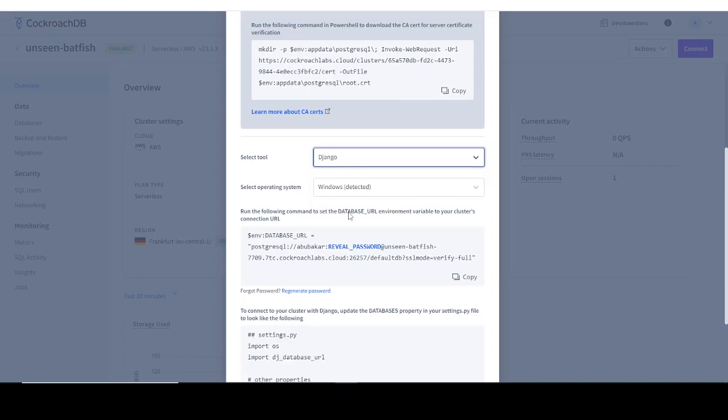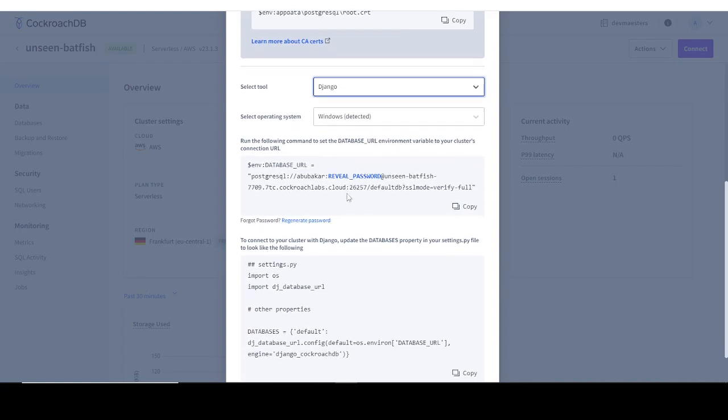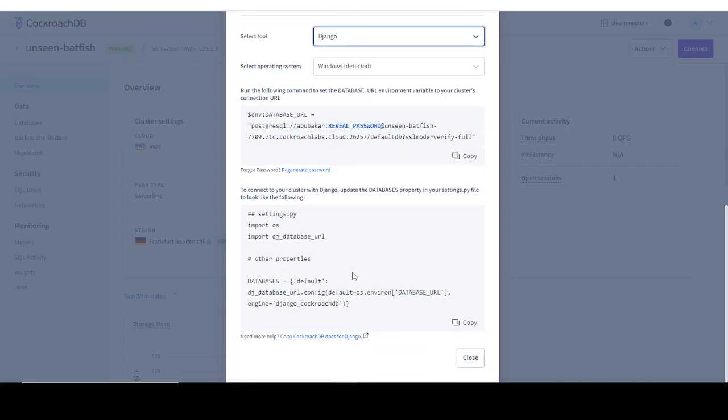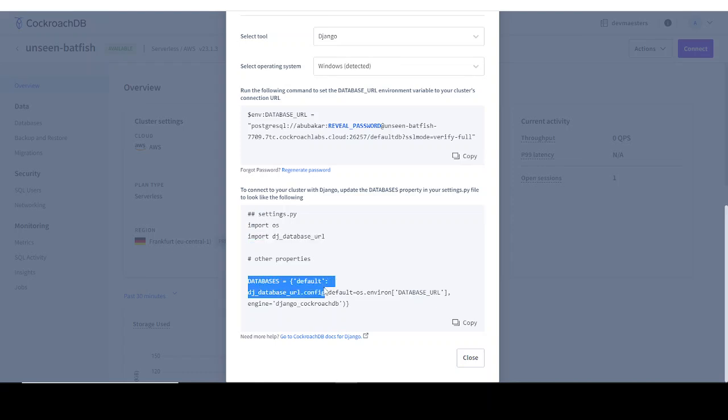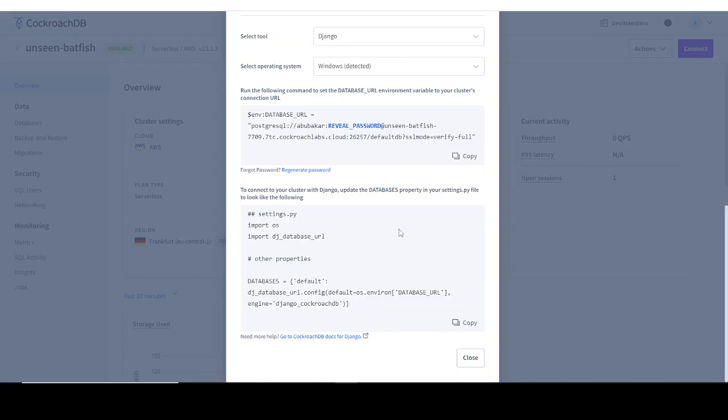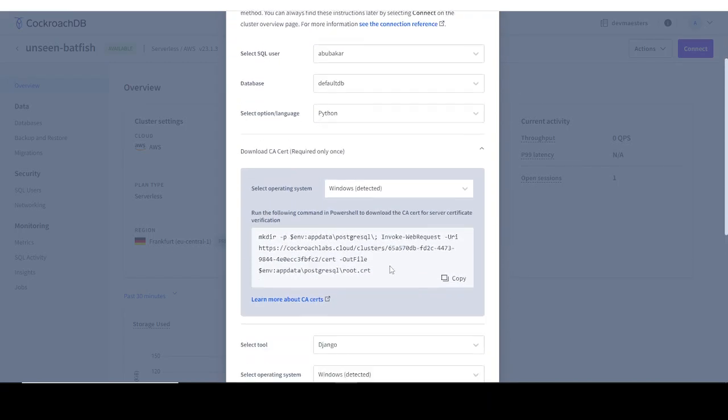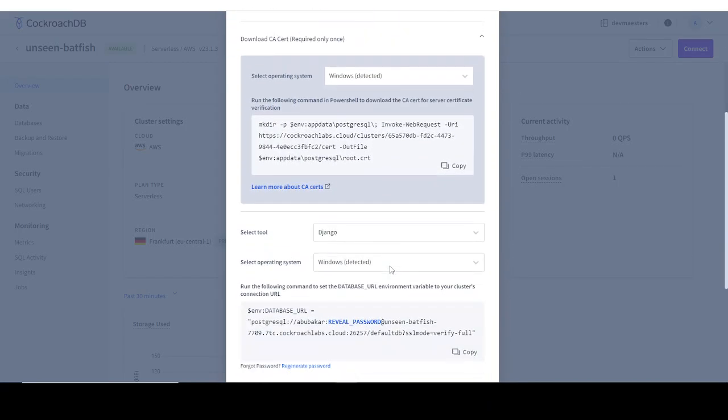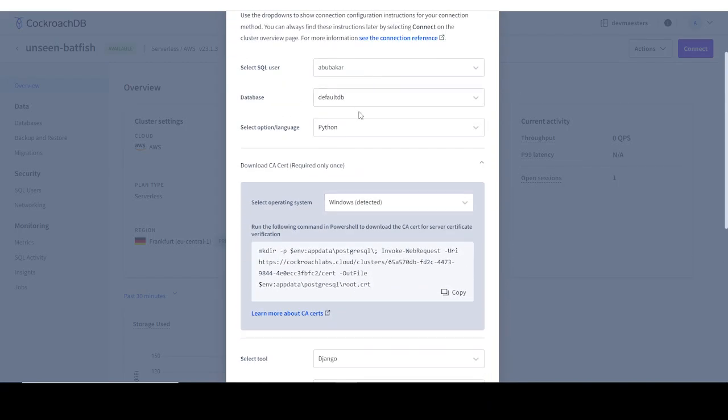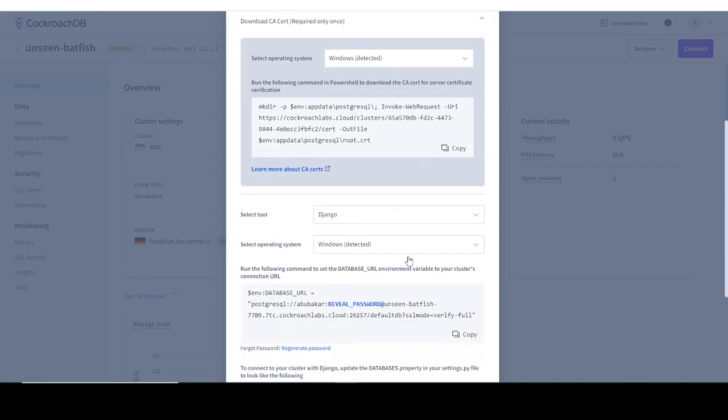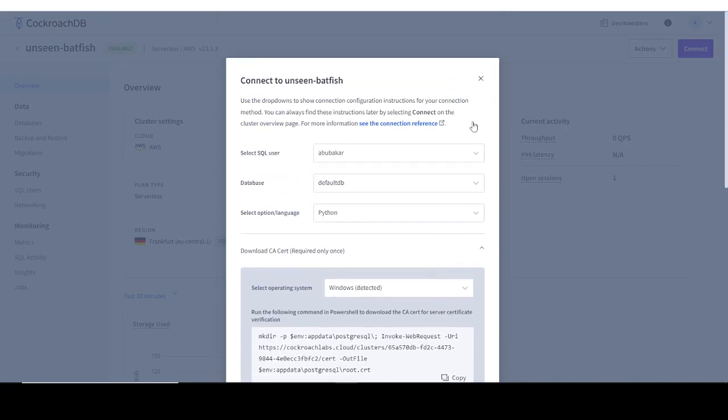If you look at this Django section here, it shows you that dj_database_url package I told you about. You can see import dj_database_url, then this is the way you specify the database. I'm not going to explain too much about how you configure the database in Django - I will leave that to separate projects. I just want to show you how you can get the connection string which you can use to connect to this CockroachDB database.